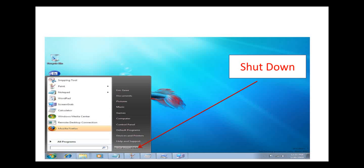So when you click on the start button, we saw different options that were available to us. After clicking on the start button, the start menu appeared on the screen. We also had the 'Search programs and files' option.